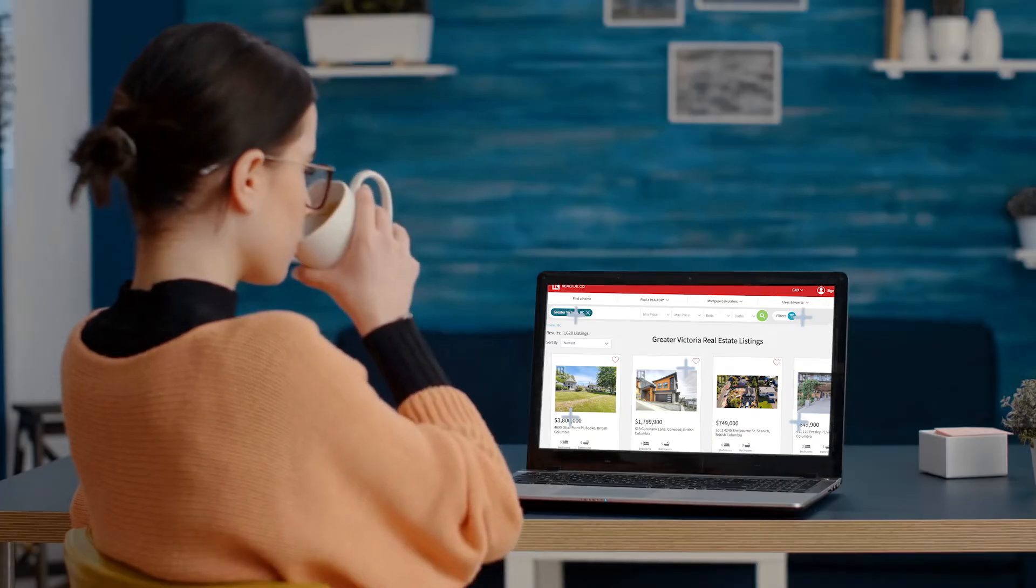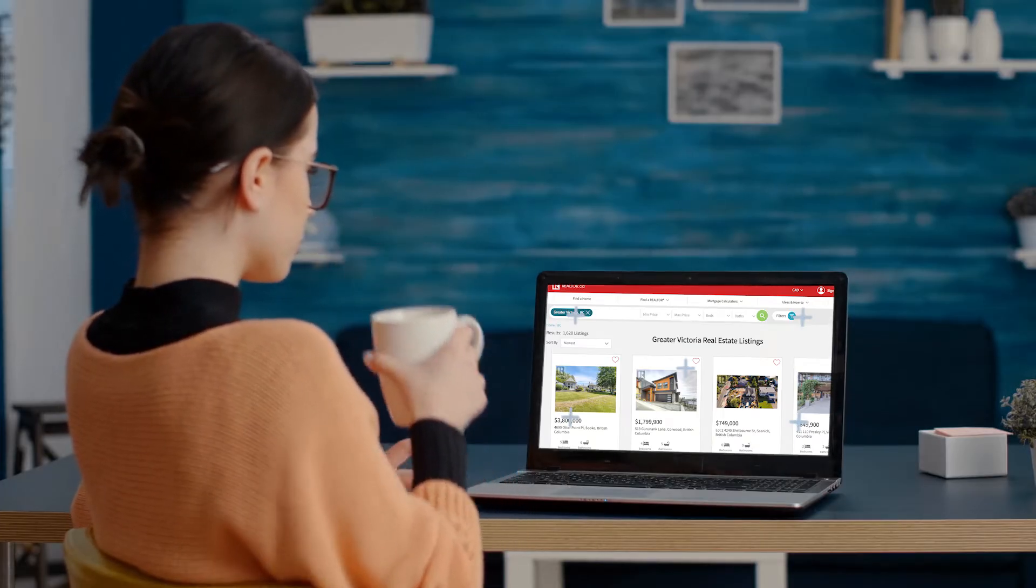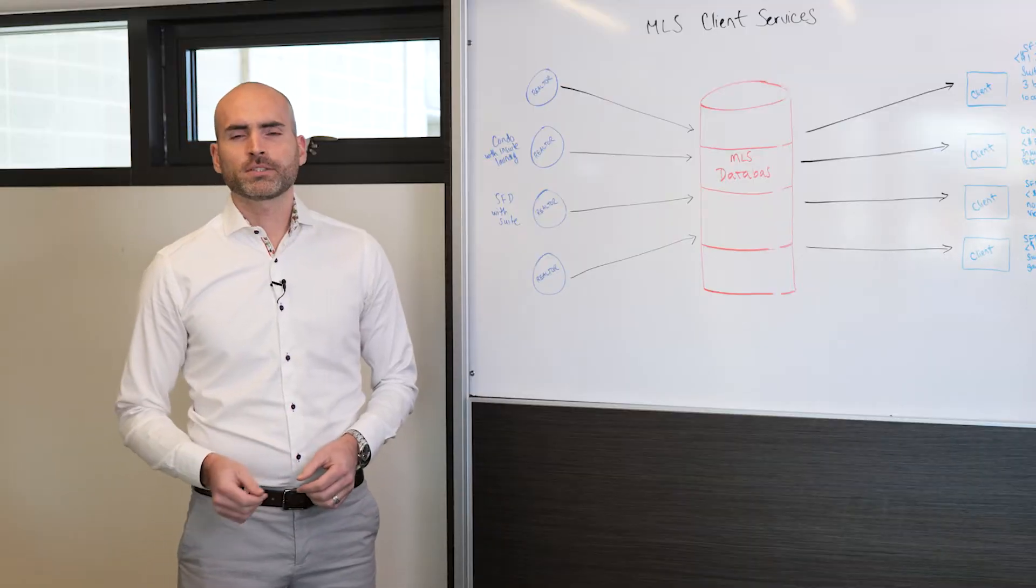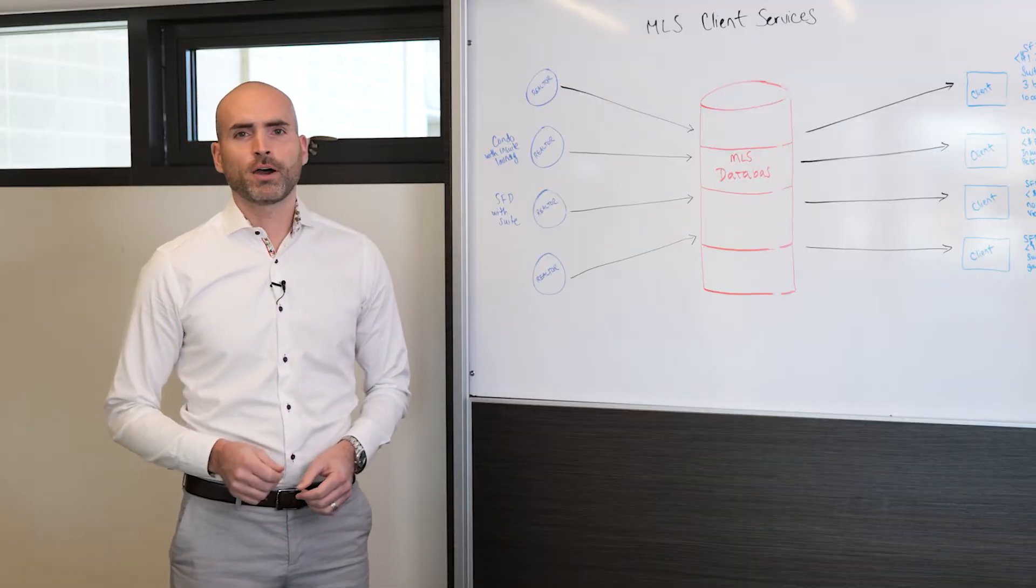Here we can see the MLS system through agents and Realtor.ca is responsible for a massive amount of property introductions. MLS is a database. If you understand how databases and database queries work, you can see that optimizing electronic searches can be incredibly powerful.